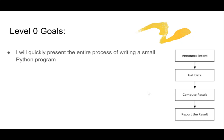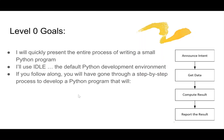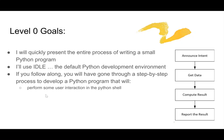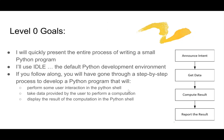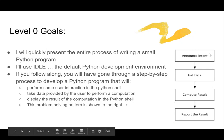Our level 0 goals are that I'm going to present an entire process of writing a small Python program. I'm going to use IDLE, which is the default Python development environment. And so if you follow along, you'll have gone through a step-by-step process to develop a Python program that will perform some interaction in the Python shell, take some data from a user and perform a computation with it, and then display the result of the computation in the Python shell. And this is the simple pattern that we'll be following to write our program.